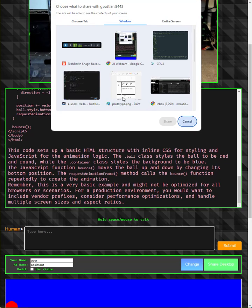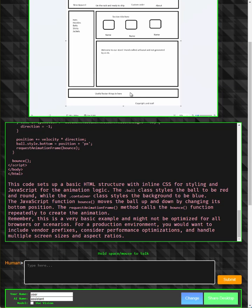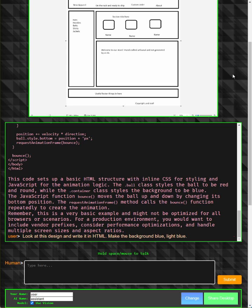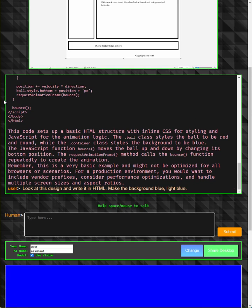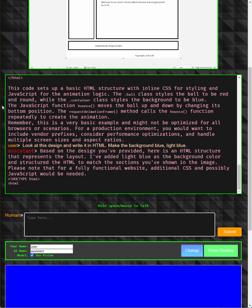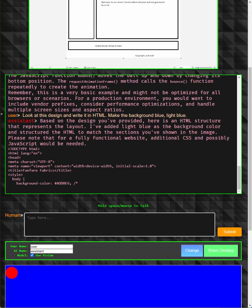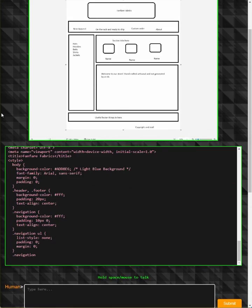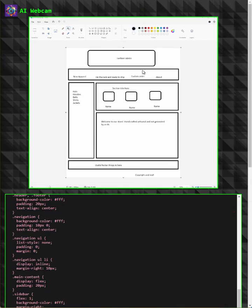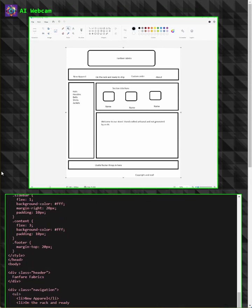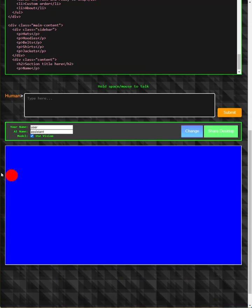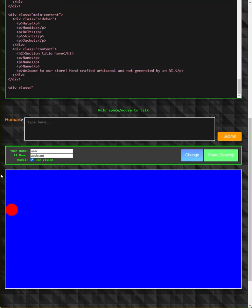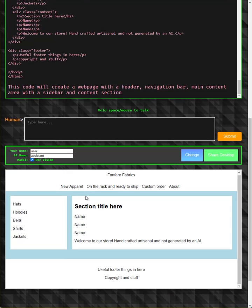Let's open up MS Paint and look at this design and write it in HTML. Make the background blue, light blue. Based on the design you've provided, here's an HTML structure that represents the layout. I've added light blue as the background color and structured the HTML to match the sections you've shown in the image.